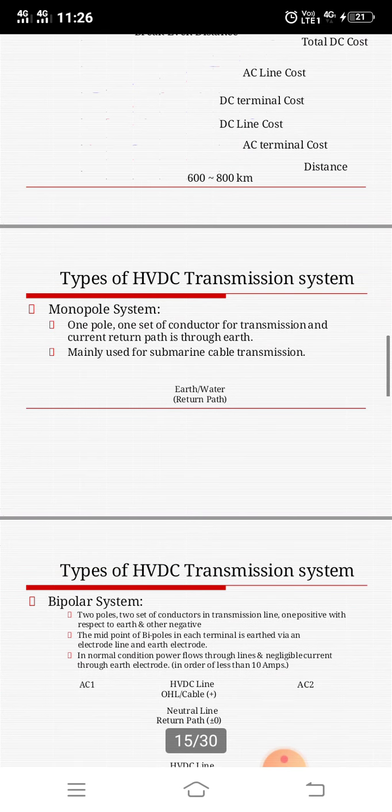Then we have to see the bipolar system. This bipolar system has two poles, two sets of conductors in the transmission line — one positive with respect to earth, the other is negative. This is the bipolar system.